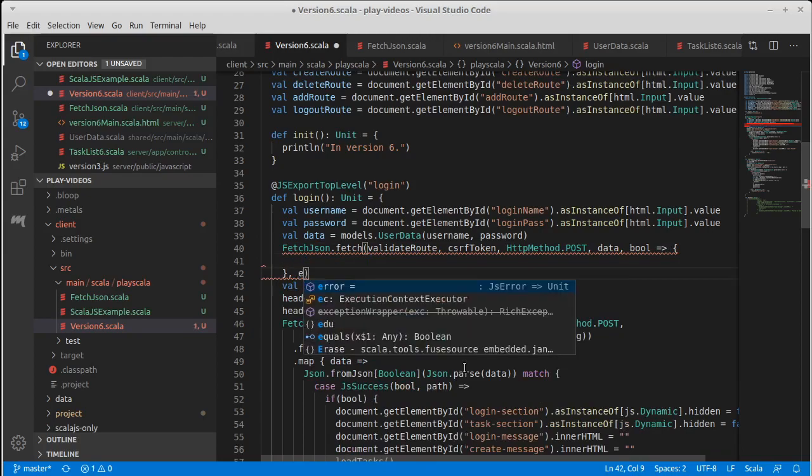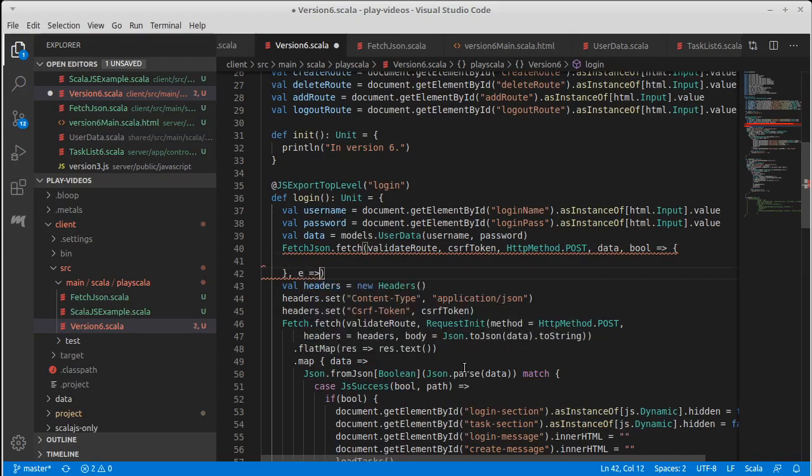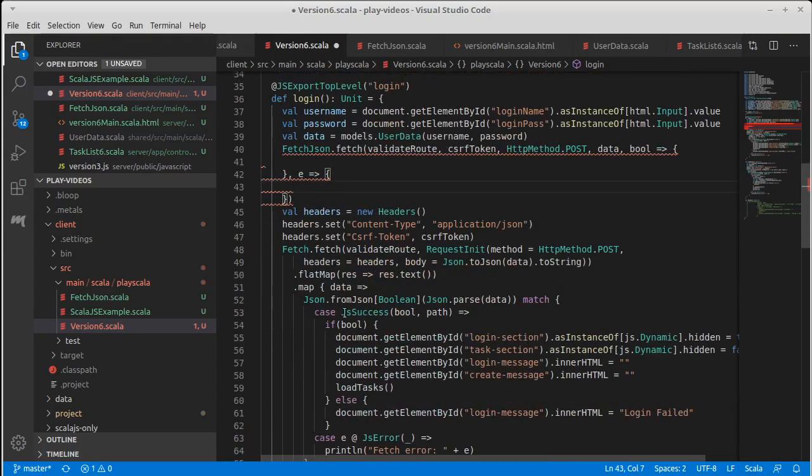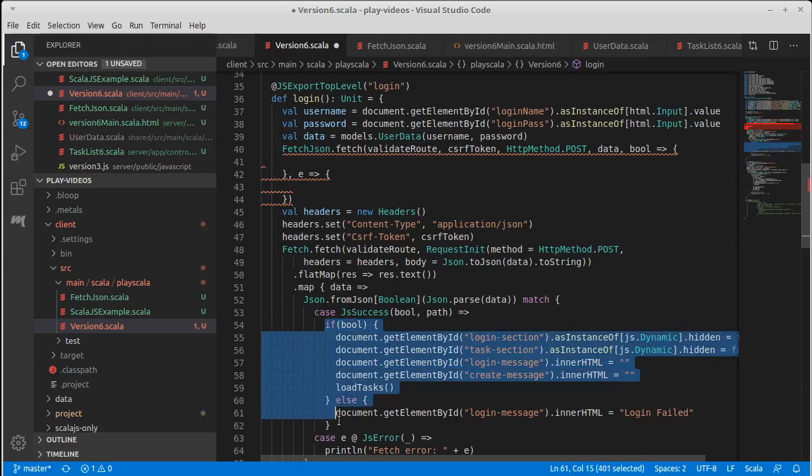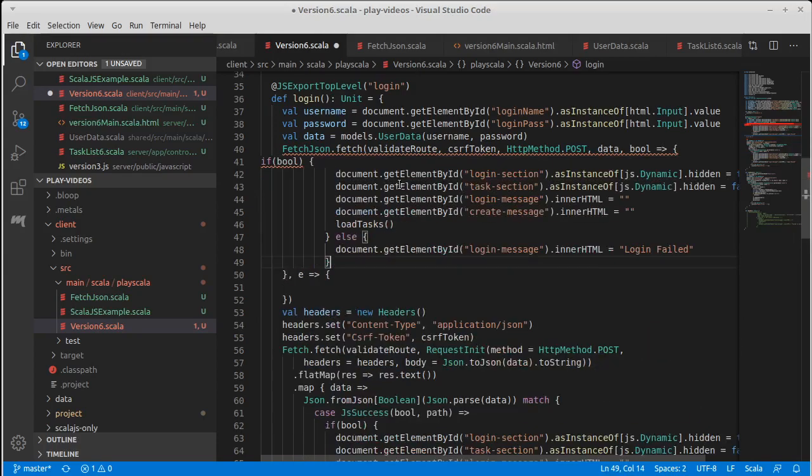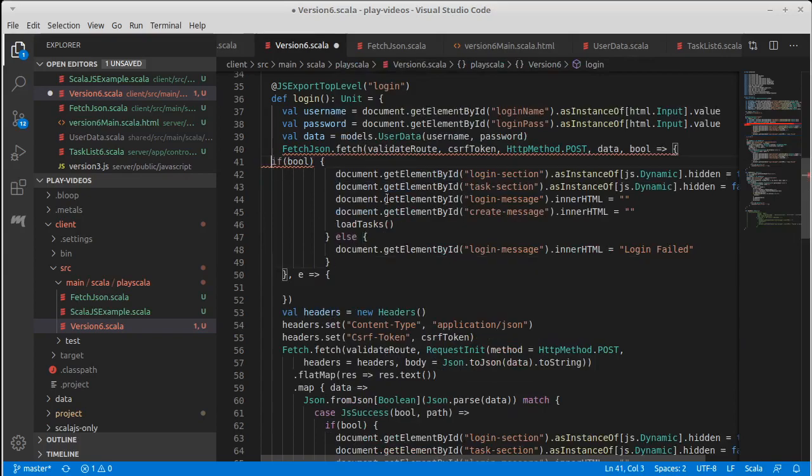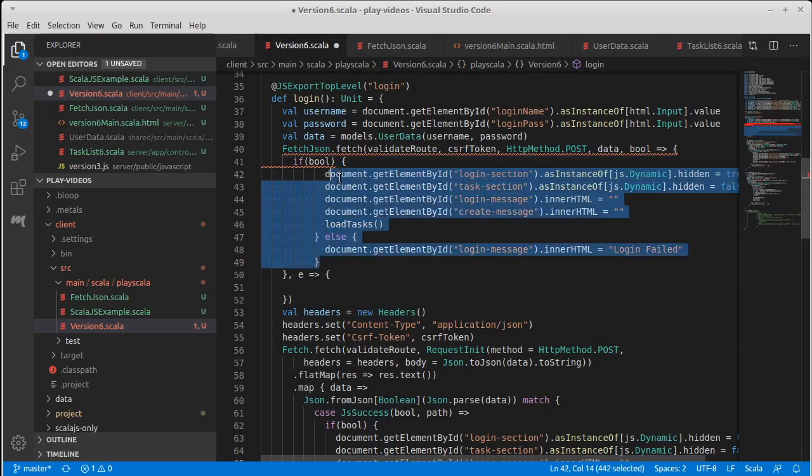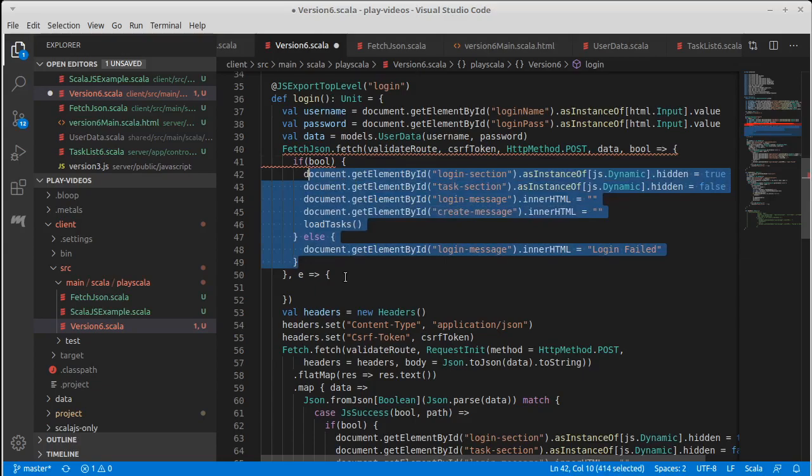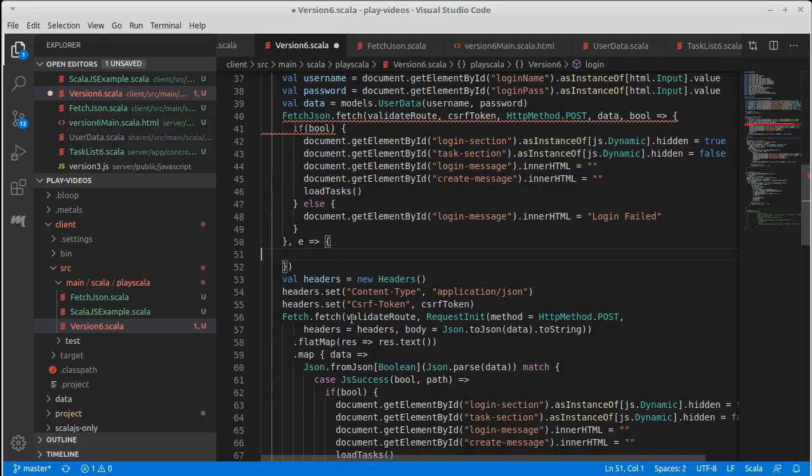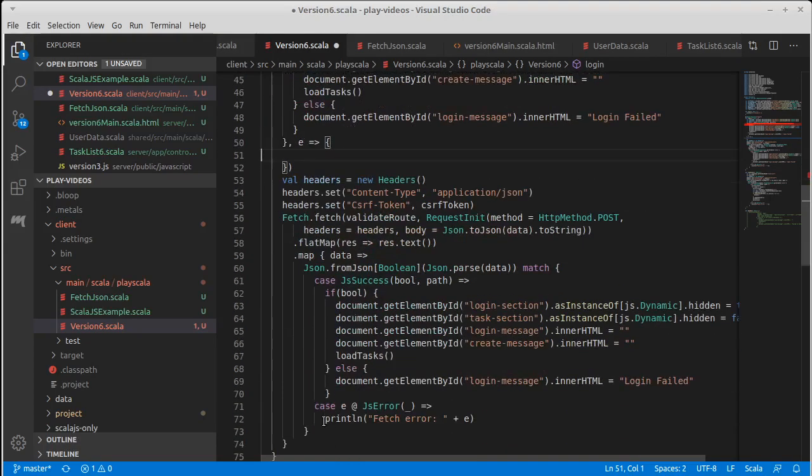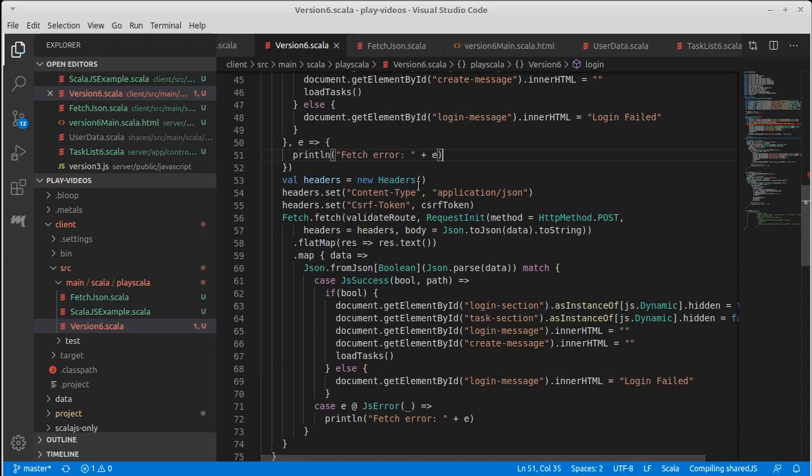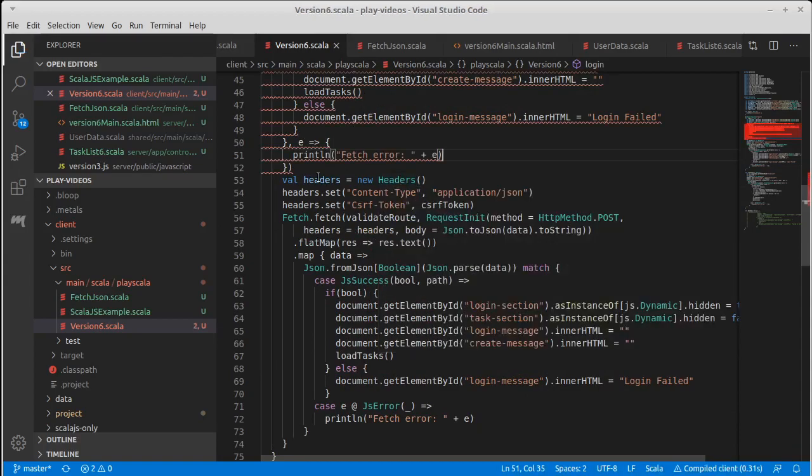Our success case was supposed to do this code. And our failure case was a not very informative print statement, but at least it'll let us know.